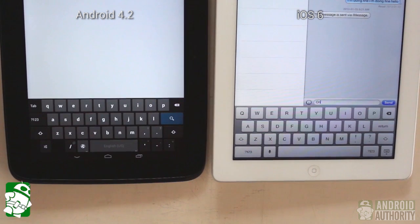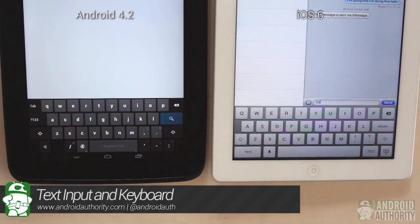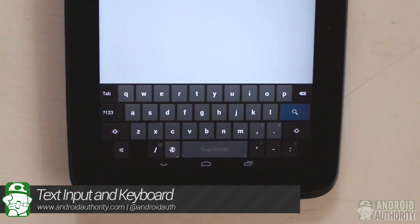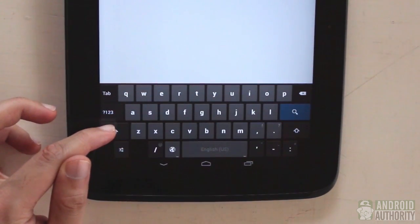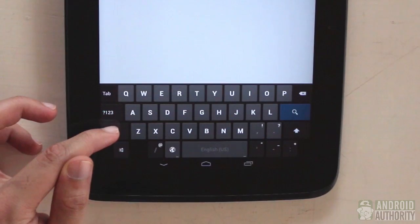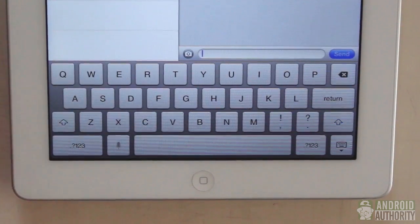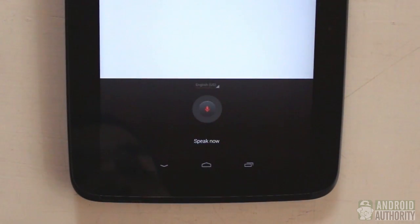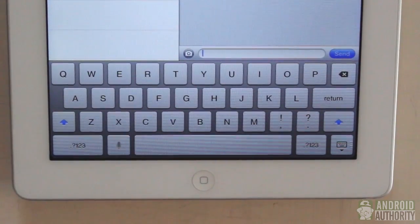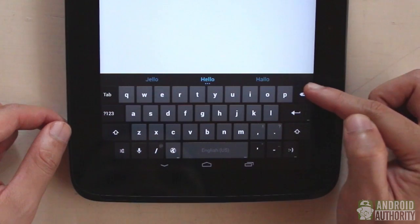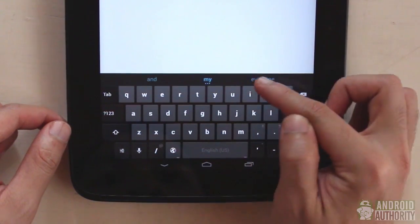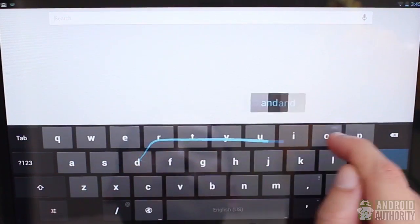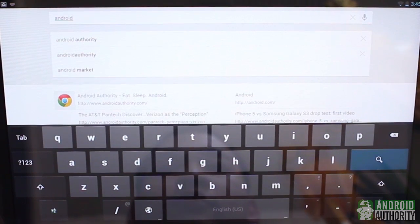Both Android 4.2 and iOS 6 provide stock keyboards with multi-language support, voice-to-text input, word prediction, spelling suggestions, and auto-correction. The Jellybean keyboard has four advantages: keys display in uppercase or lowercase when using the shift key (iOS keys are always uppercase); voice-to-text works without an internet connection, unlike iOS; next word prediction suggests what you might type next, which iOS lacks; and gesture typing lets you slide-type, similar to Swype, which is not available in iOS.